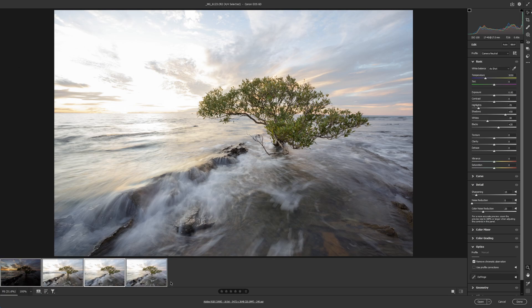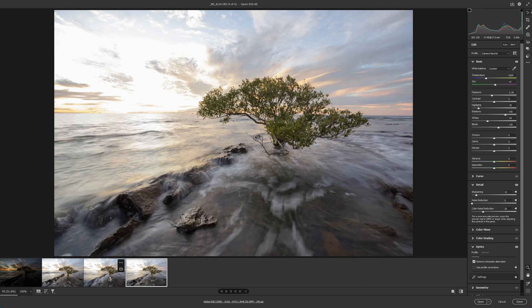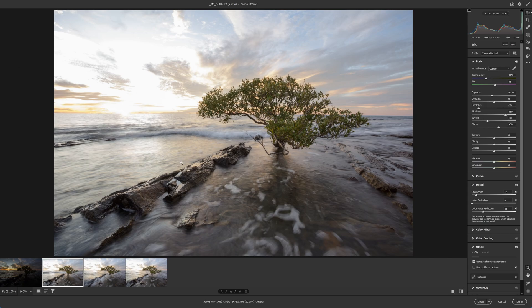Again Ctrl+A to select all images so adjustments apply to all of them. I'm just going to warm it up a little bit — take the temperature up and add a little bit of magenta, nothing too crazy, just plus five. We're just going to bring the exposure down. I purposely overexposed this image to get that shutter speed at about half a second and to capture as much shadow detail as possible. Now the foregrounds are sorted — they're all roughly the same, they don't have to be exactly the same, as long as the main components of the image are lined up.